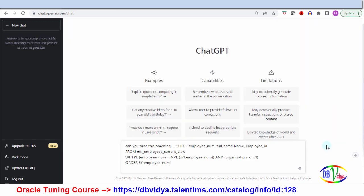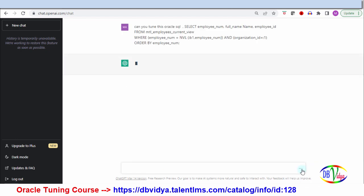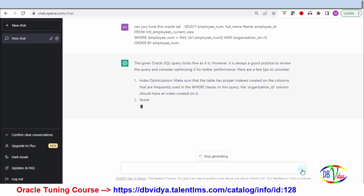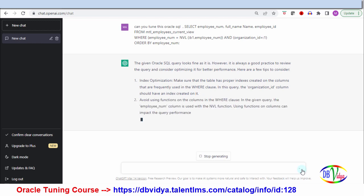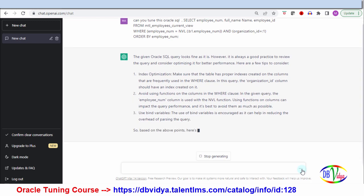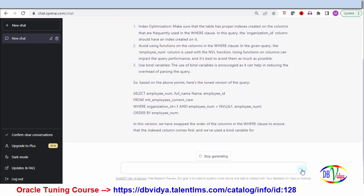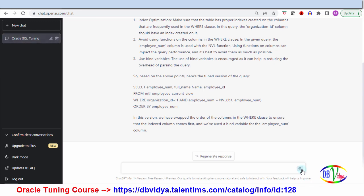Now I'm asking ChatGPT: can you tune this Oracle SQL? I've given it a SQL query. It has given some general guidelines — things you can look into, think about, and try out to find which solution is most suitable. It has also given a revised version. Though it gives some information, we need to verify whether it's correct — we have to do our own R&D based on what it gives. It only provides general guidelines, not very specific solutions.